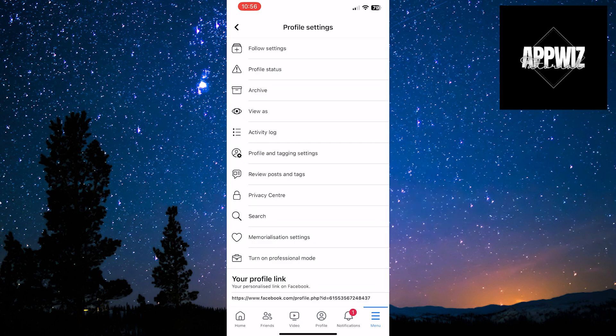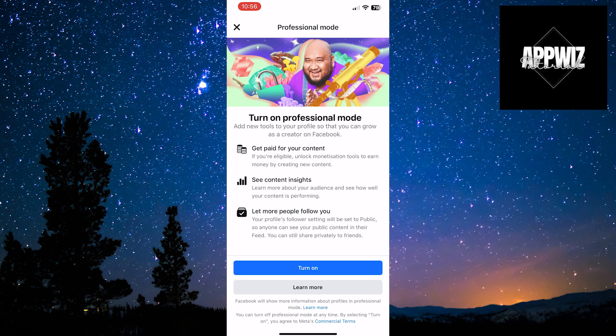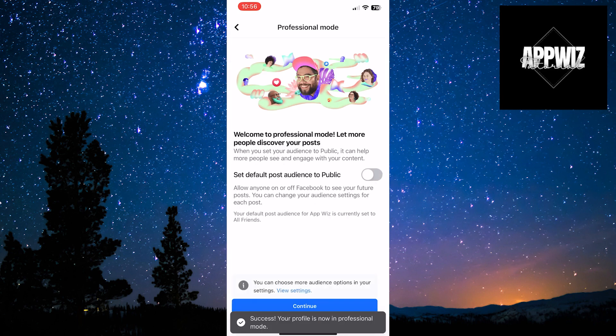A window for profile settings will open. Find the option Turn on Professional Mode and click on it. To enable Professional Mode, you need to click on the Turn on option. Wait a few seconds, and at the bottom of the page, a notification will confirm that the profile is now in Professional Mode.